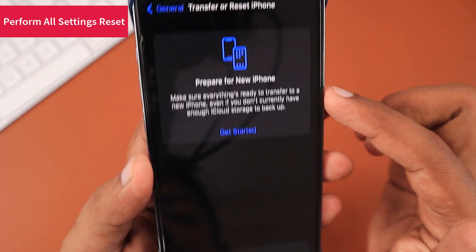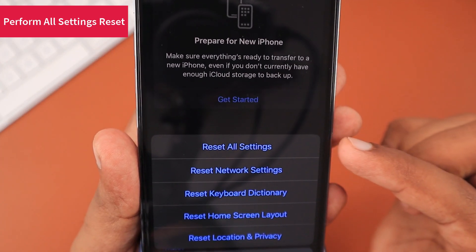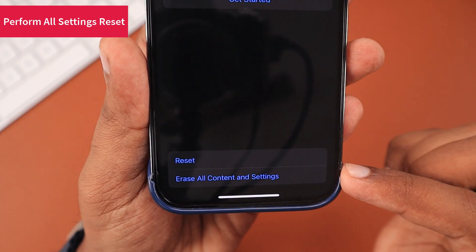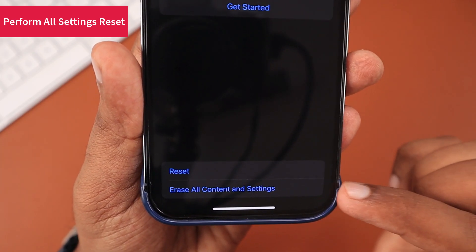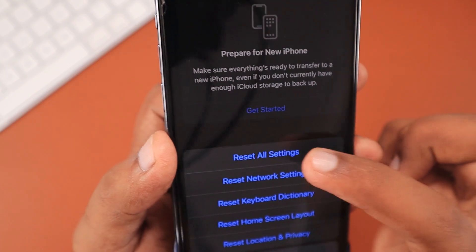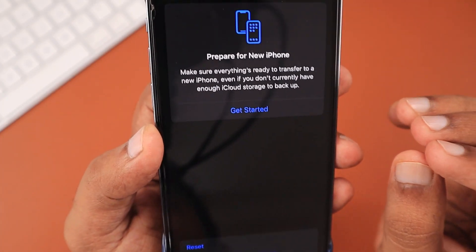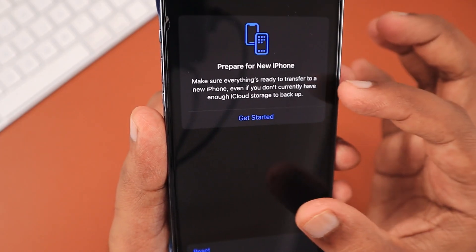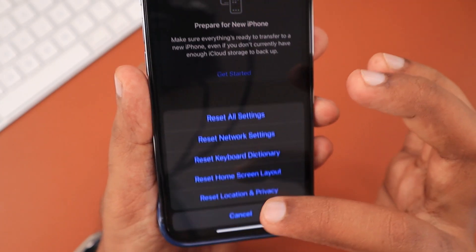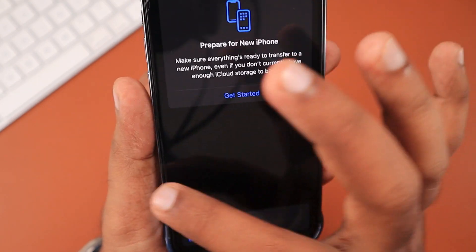The next important step is to perform a reset all settings. Navigate to Settings, General, then scroll to the bottom and find the Transfer or Reset iPhone option. From there, click Reset and then Reset All Settings. Do not choose Erase All Content and Settings — that will delete all data from your iPhone. Just tap Reset All Settings.